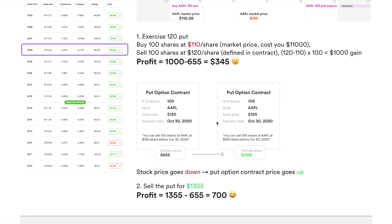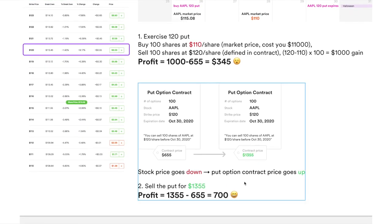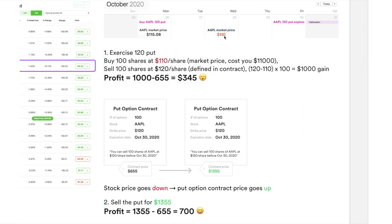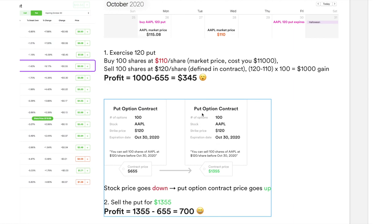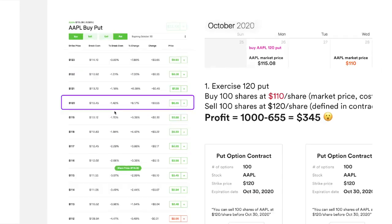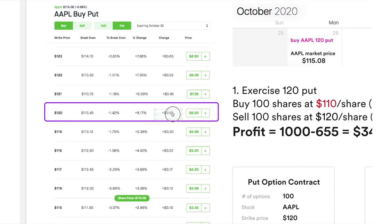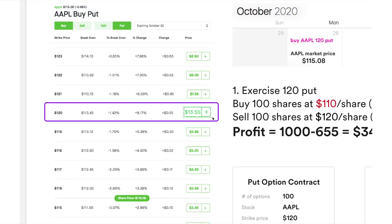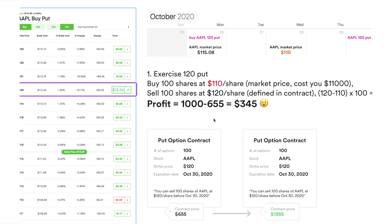There's another way as well. Remember, if the stock price goes down the put option contract price goes up. On Wednesday, Apple's price drops — so the exact same contract you're holding might go up to $1,355. In the Robinhood UI, instead of showing $655, it will show $1,355. In this case, you just sell the put option contract to somebody else, call it a day, and profit $700 right away.